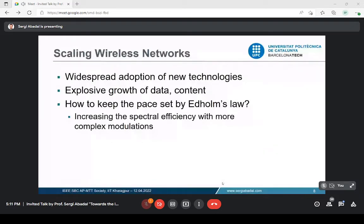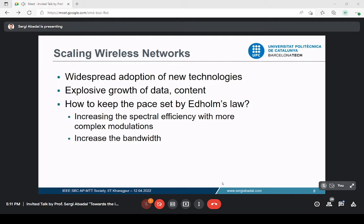Another way to increase communication speed is to increase the bandwidth of your communication system. If your antenna has double the bandwidth, with the same modulation you can transmit double the bits per second. However, improving bandwidth is not always free — you need spectrum to allocate that bandwidth, and spectrum is very scarce, so we cannot always increase the bandwidth of our systems.